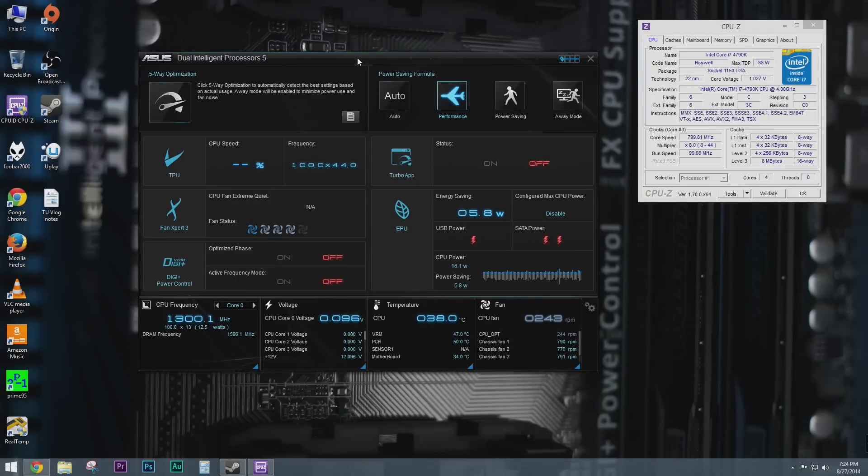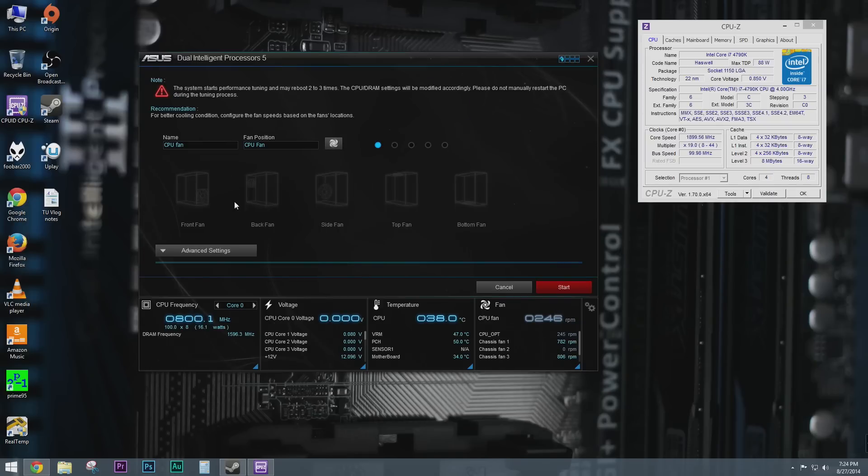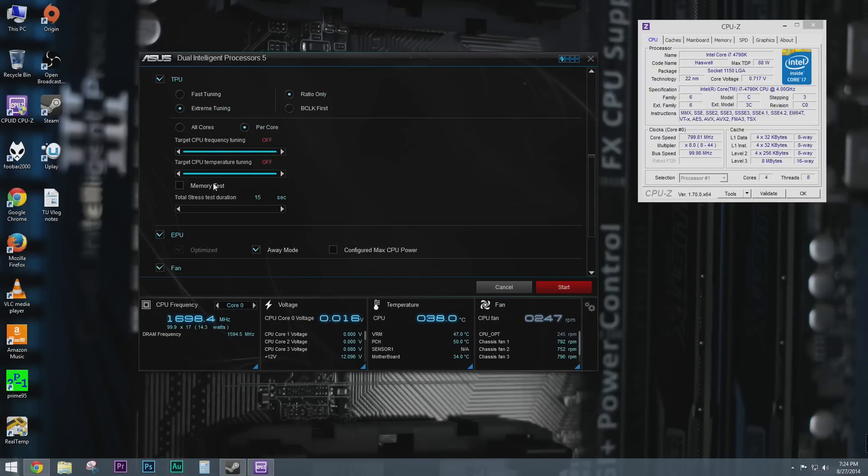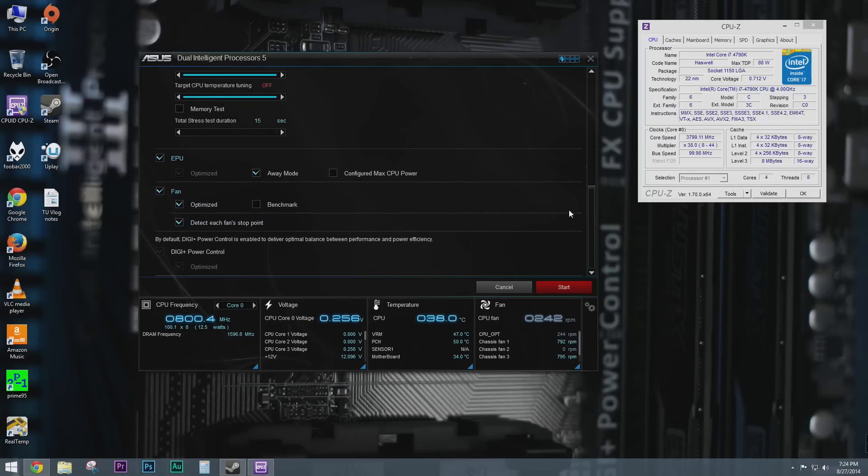Now, so here I am in the Dual Intelligent Processors 5 interface in the AI suite on my Z97WS. I'm gonna go ahead and just click on five-way optimization and hit advanced settings. And then here's all of this. So it defaults to extreme tuning, ratio only, and then per core. You know what? Let's just leave everything on the default and yeah. Let's do it.